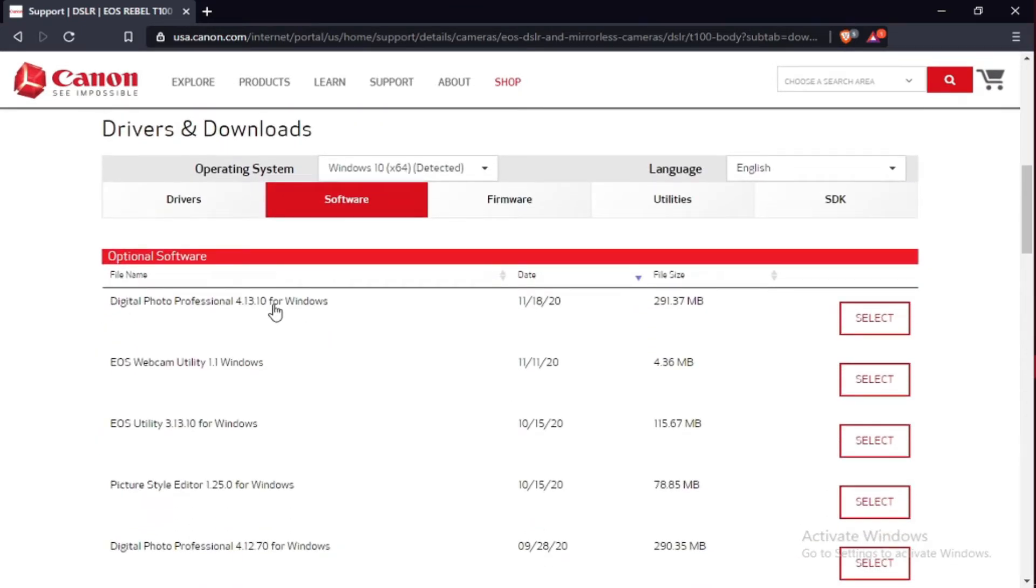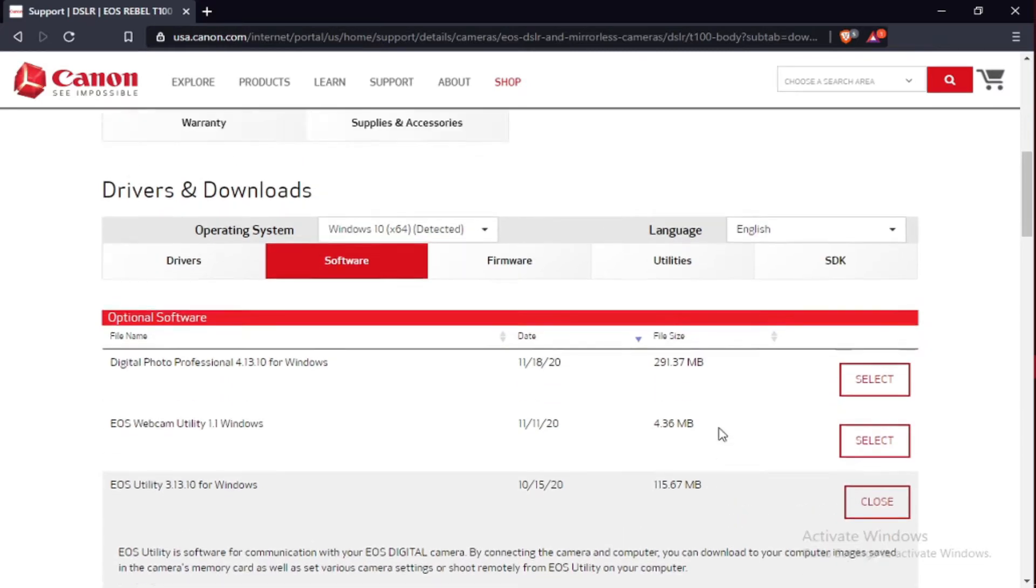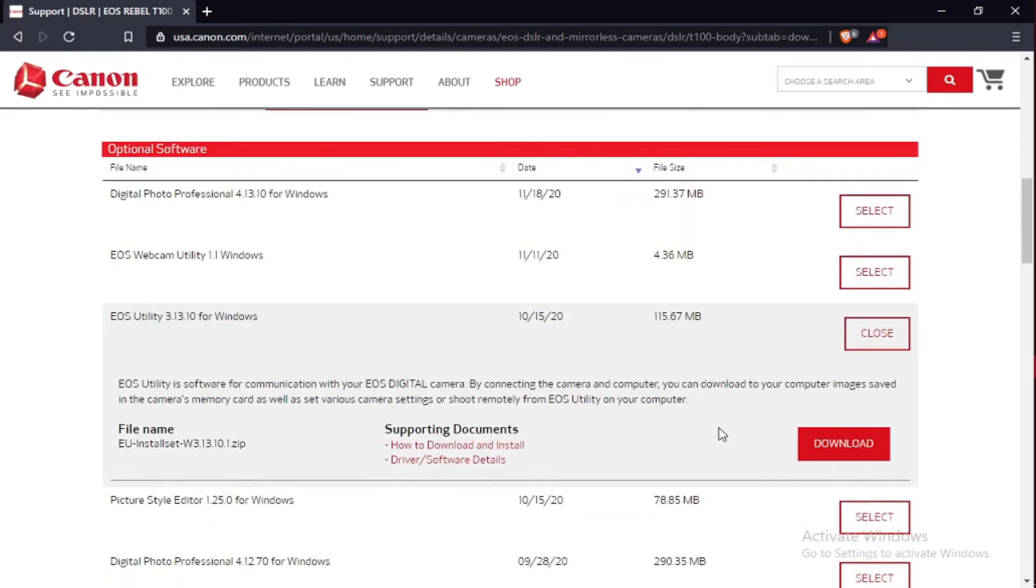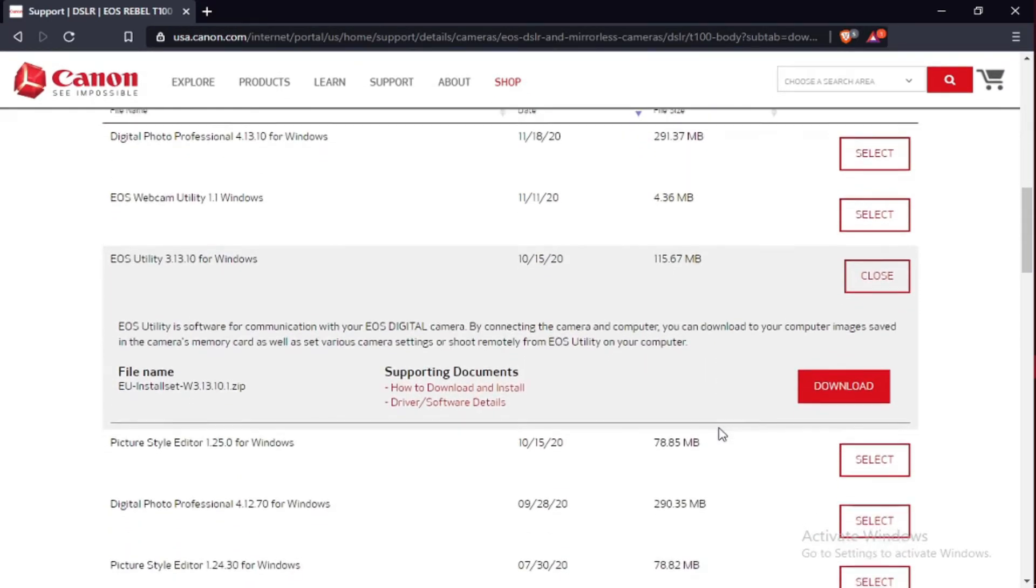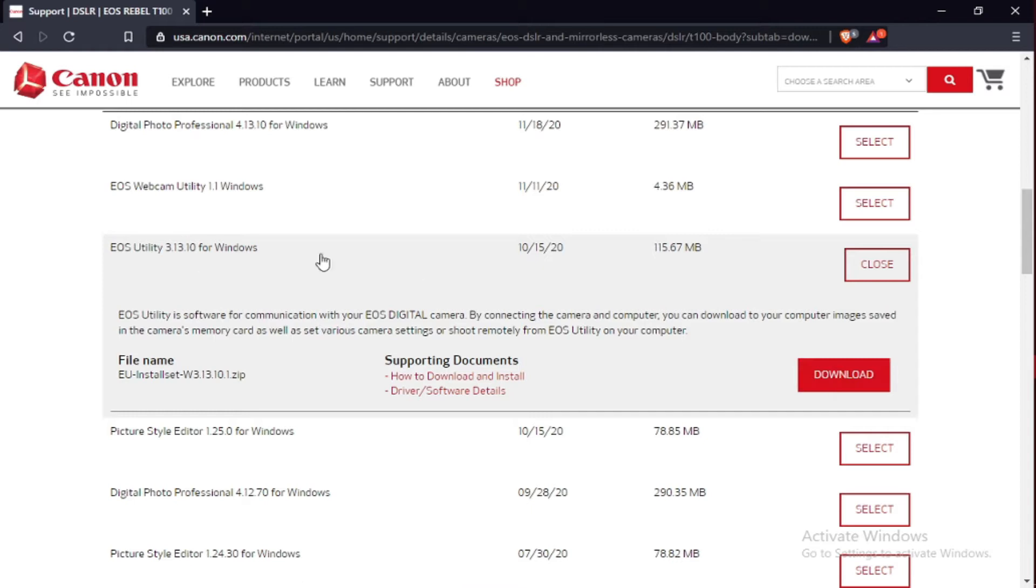This one does not have an option of searching CD, so this one is perfect for all the cameras. Go to EOS Utility 3.1.3, then select download. Press on download.